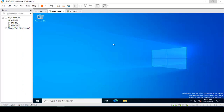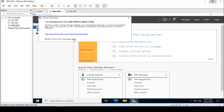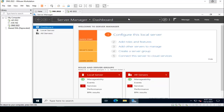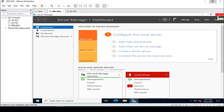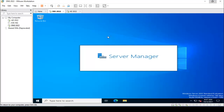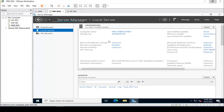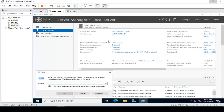Here we are taking a new Windows Server 2022 as a secondary DNS server. I am going to Server Manager. Before starting the installation, we need to rename the server name and configure the static IP address. First of all, we will configure the IP address.